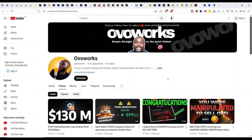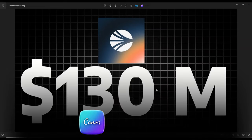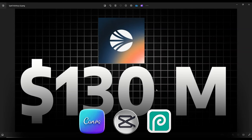Let us get right back to how I was able to make this design right here. If we look at this design, I used a combination of three applications. The first one is Canva, the second one is CapCut, and then the last one is Photopea.